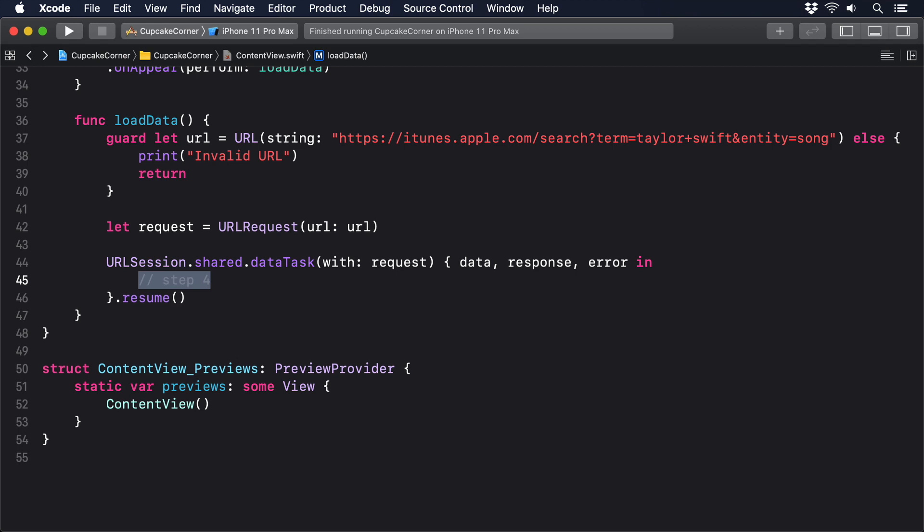iOS likes to have all its UI work done on what's called the main thread, which is the one where the program was started. This stops two pieces of code trying to change the UI simultaneously, because if all UI-related work takes place in the main thread, then it can't clash. We want to change the results property of our view to be whatever was downloaded from the iTunes API, which in turn will update our UI. Now that might work great on a background thread because SwiftUI is super smart, but honestly, it's just not worth the risk.